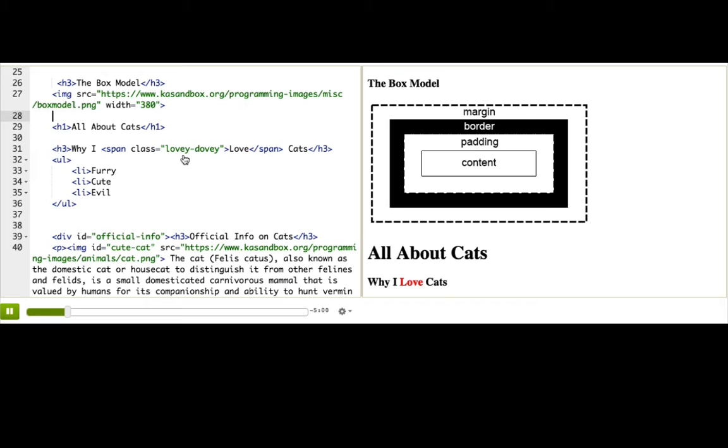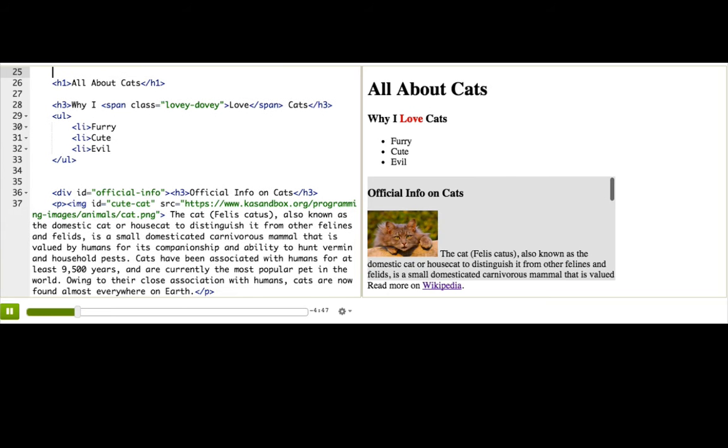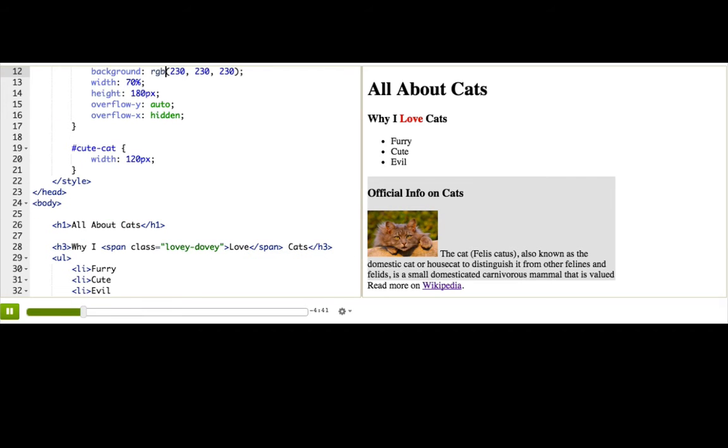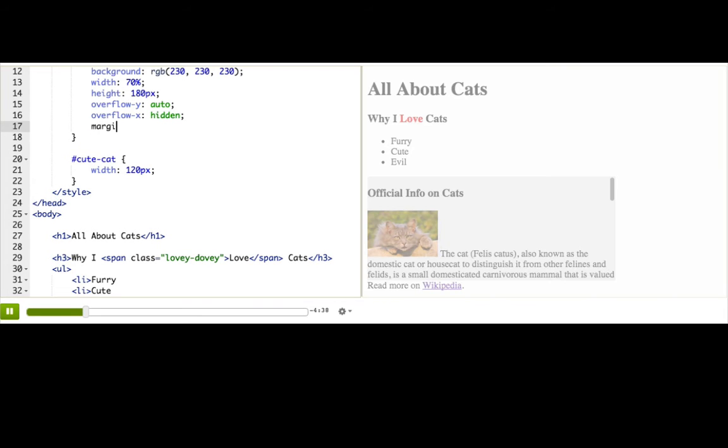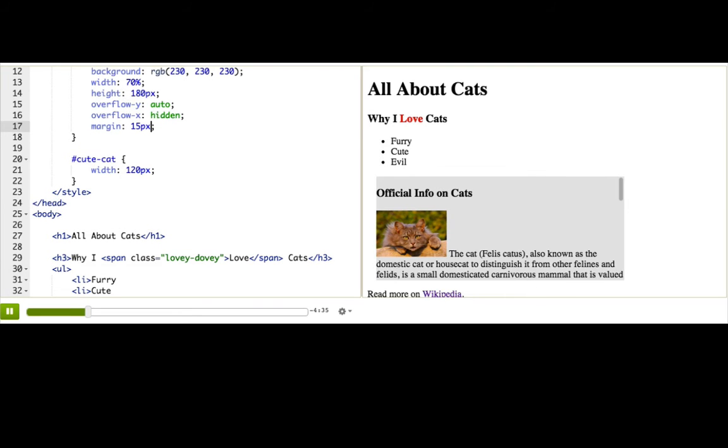We can use CSS to modify the padding, border, and margin, so you'll understand soon what those really are. Let's start with the margin, that's the transparent area around the box that separates the box from other elements. We'll specify margin using our favorite unit, pixels. To add 15 pixels of margin on every side of the official info box, we can just write margin 15px.